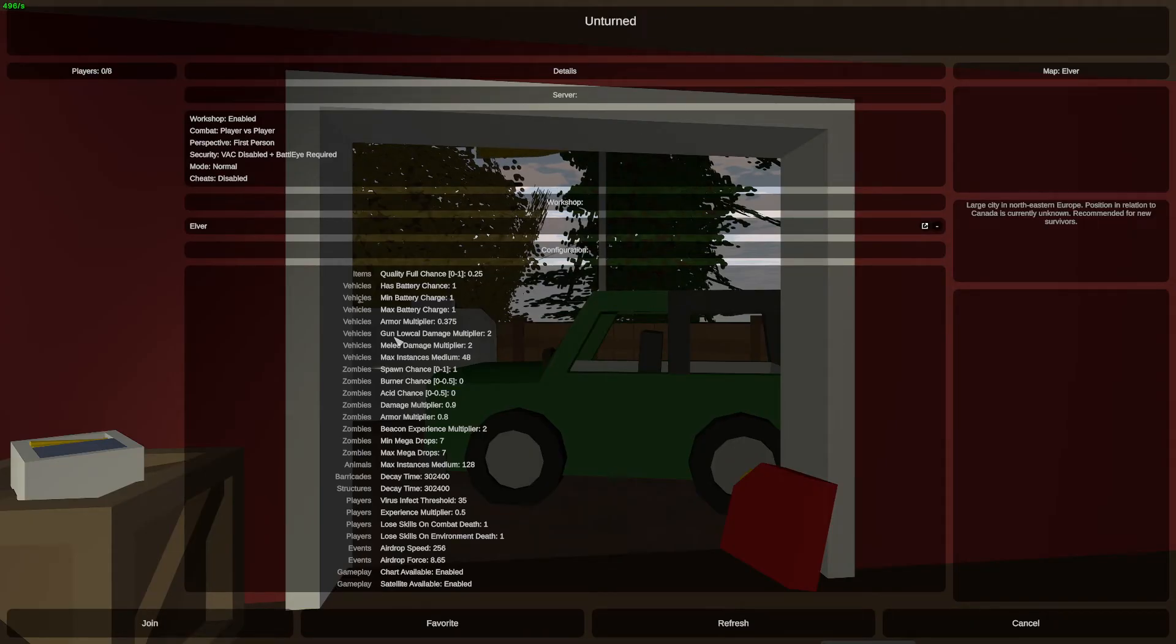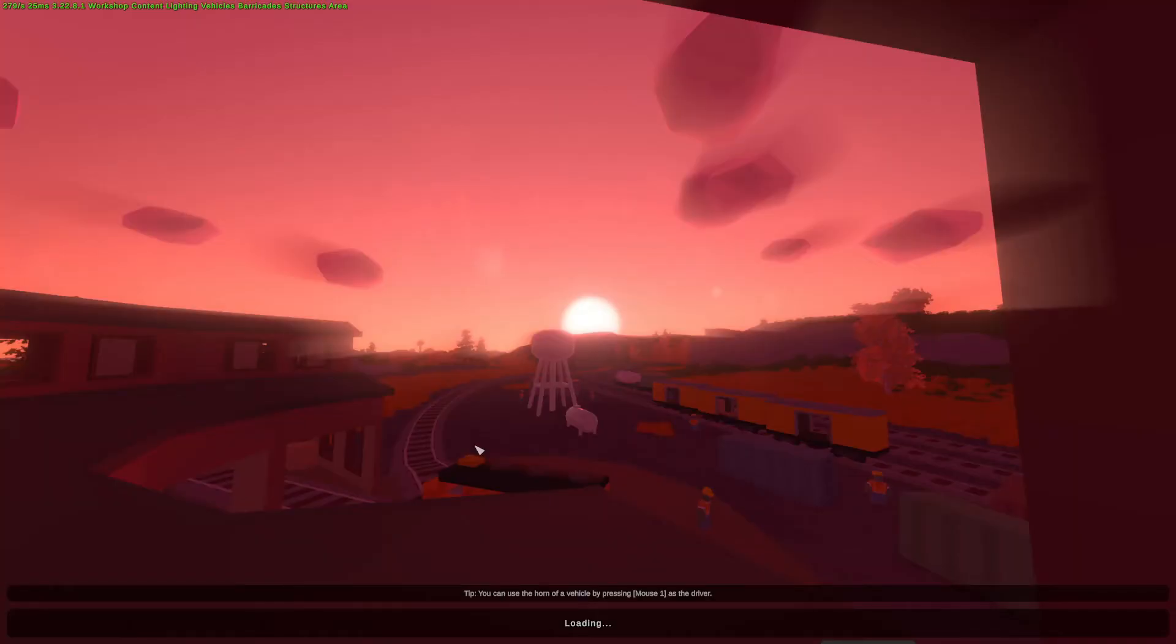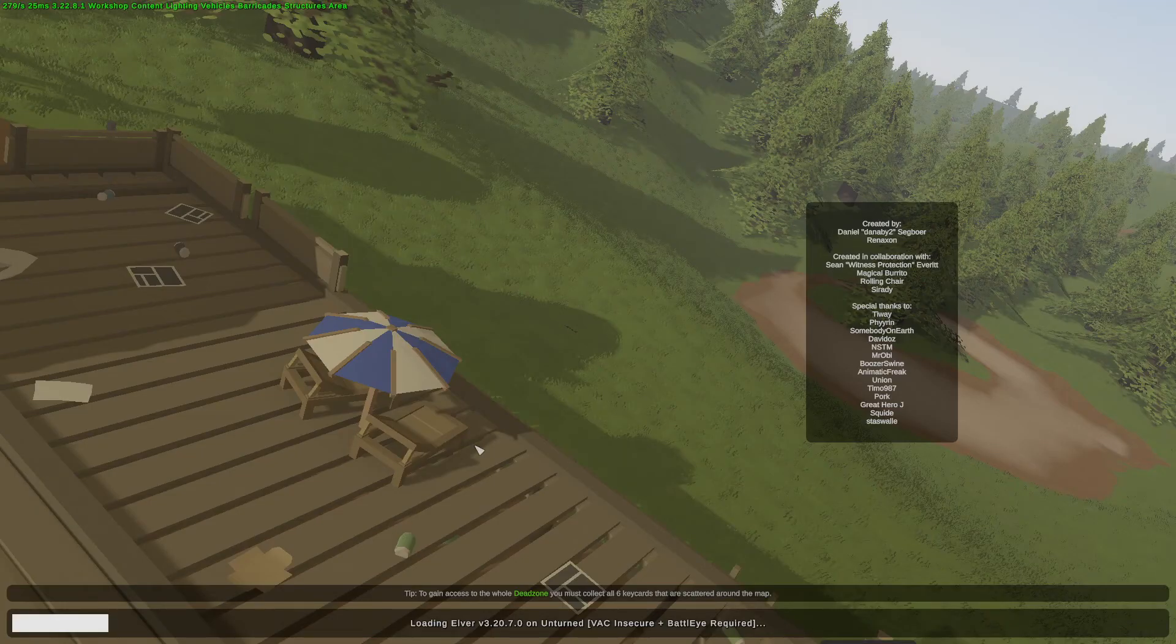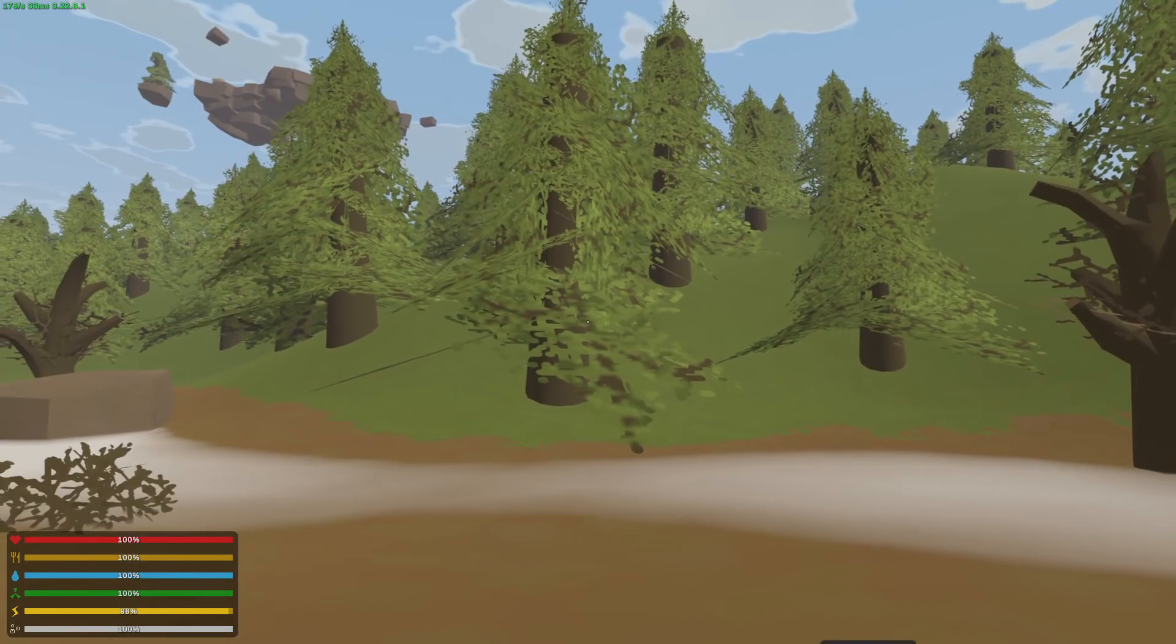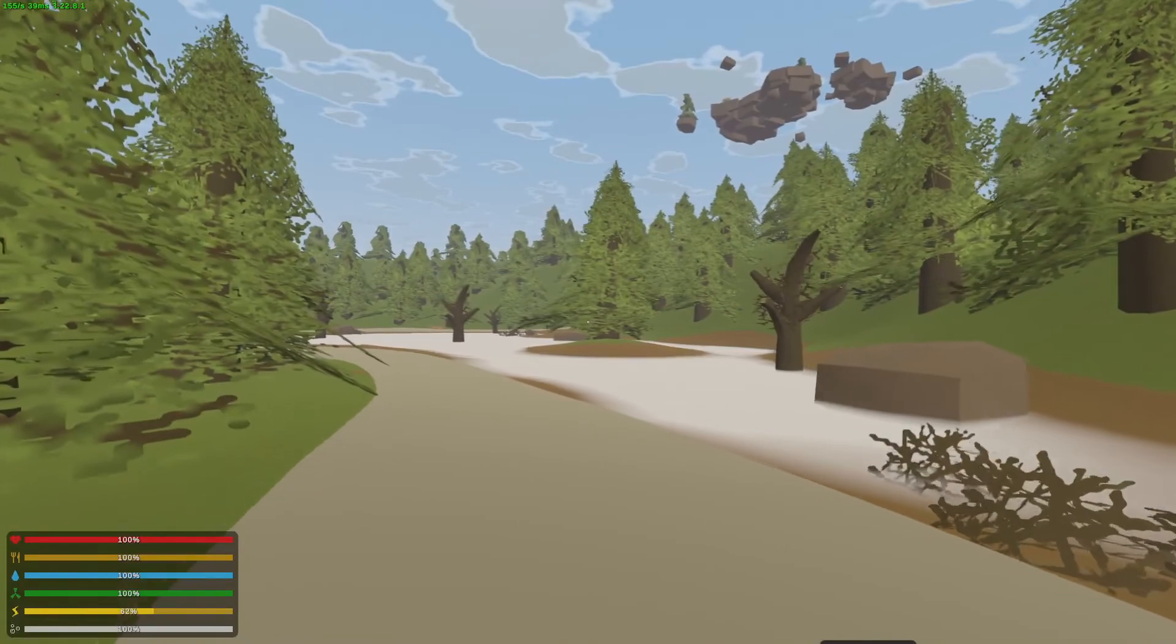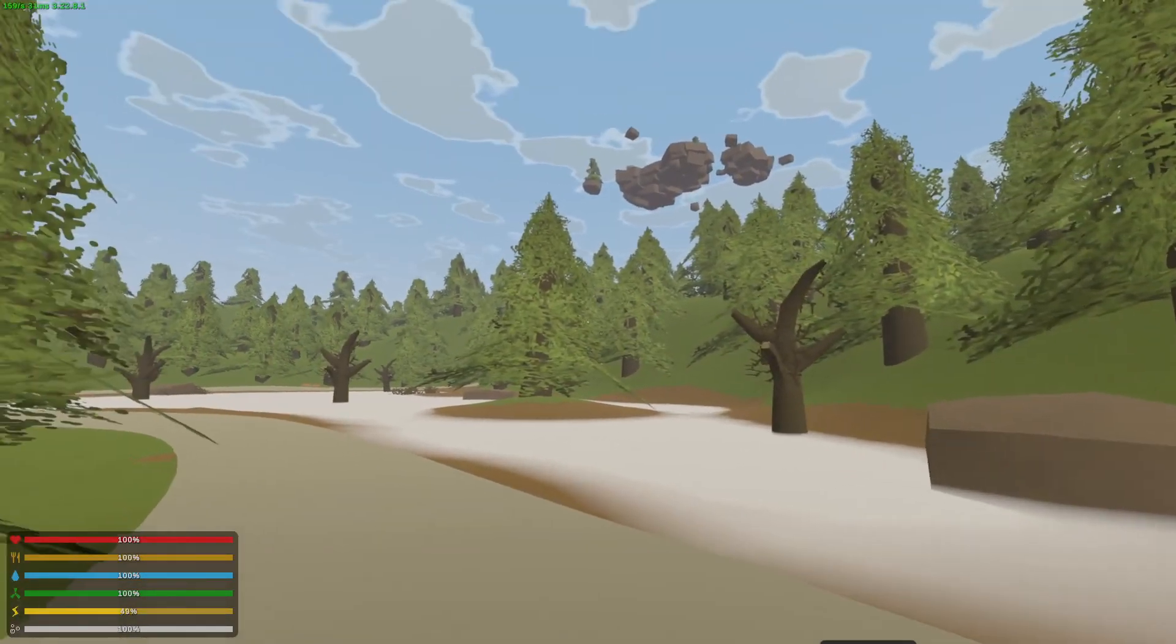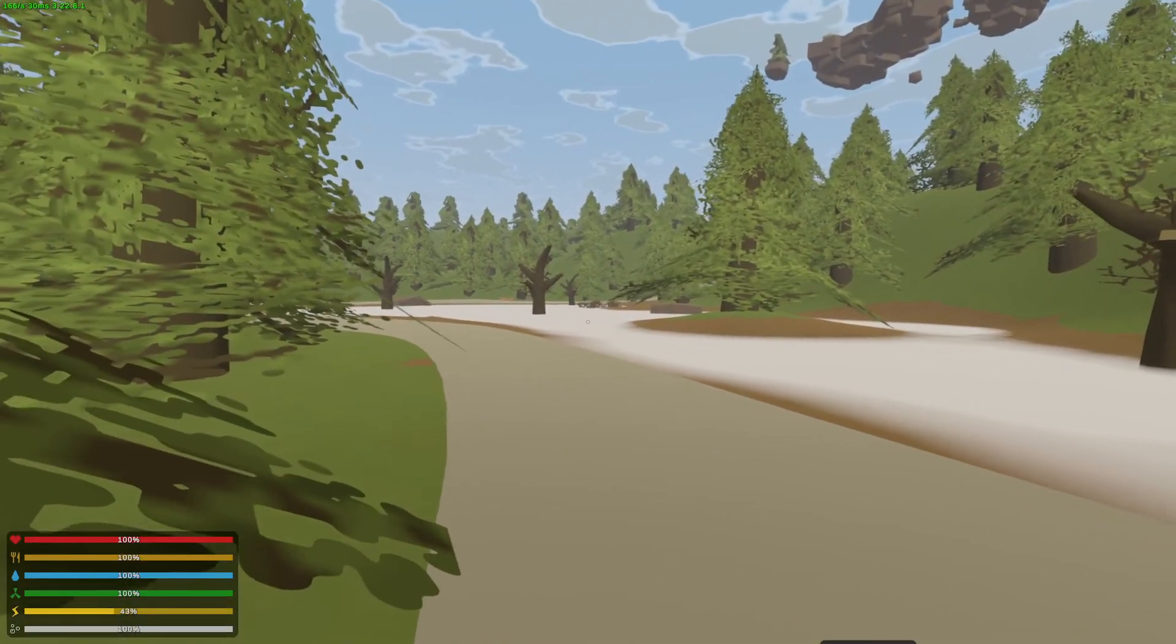As you can see here this is my Unturned server. I'm just going to join and show you that we certainly have the map Elver. So this is definitely Elver. That is how to install workshop maps and you can use this tutorial to install workshop mods to your server.